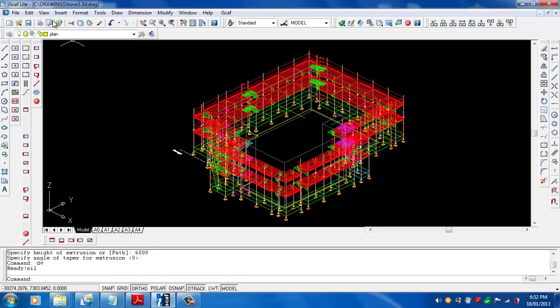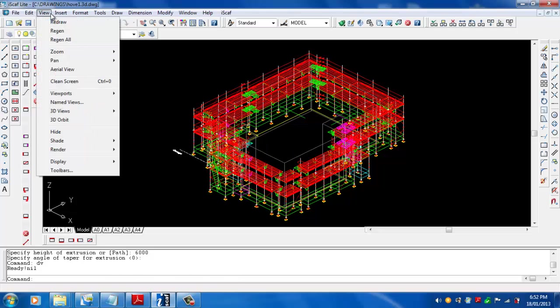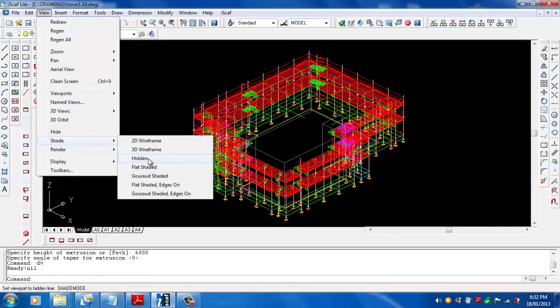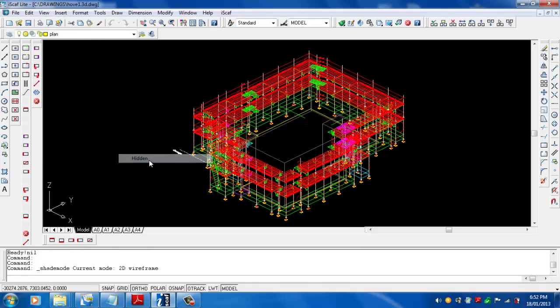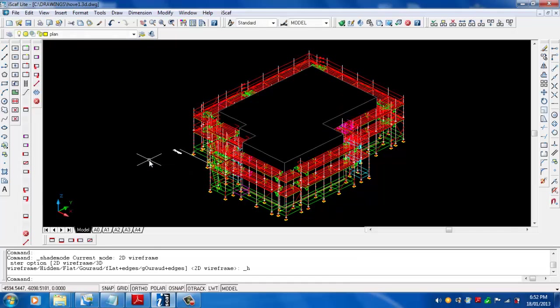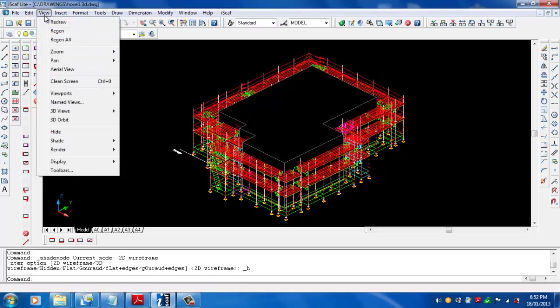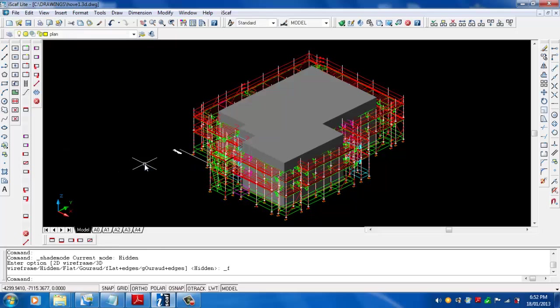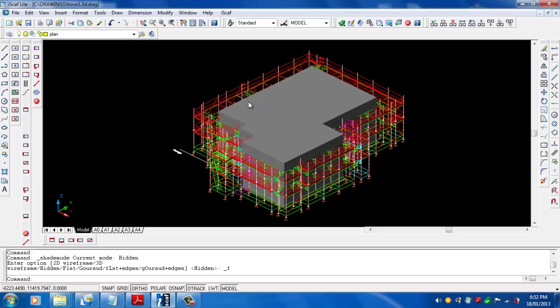From here you can now go to view, shade and we can go hidden, and there is our solid structure. We can also go back to view, shade and we can go flat shaded. That takes on the colors of that particular layer.